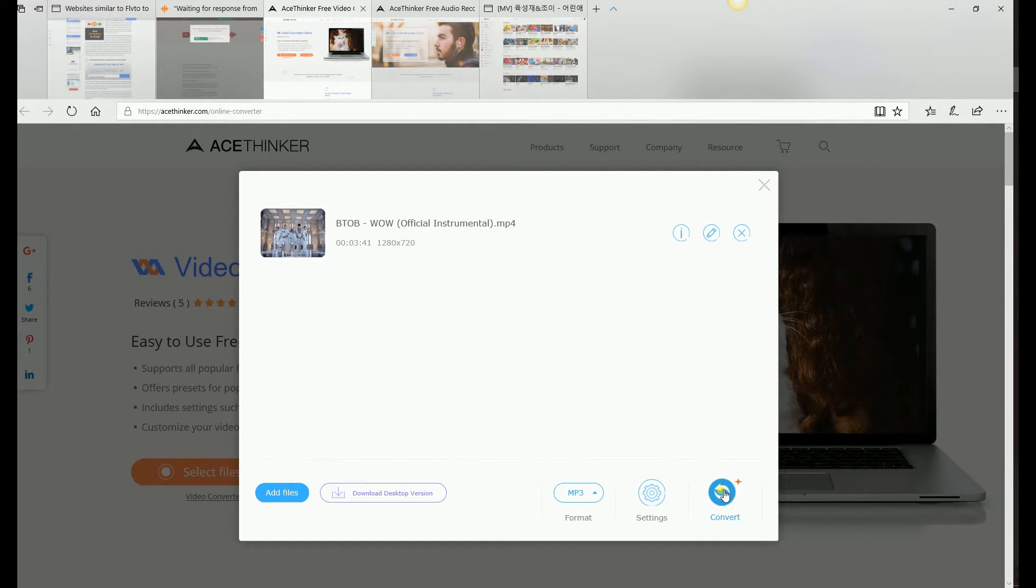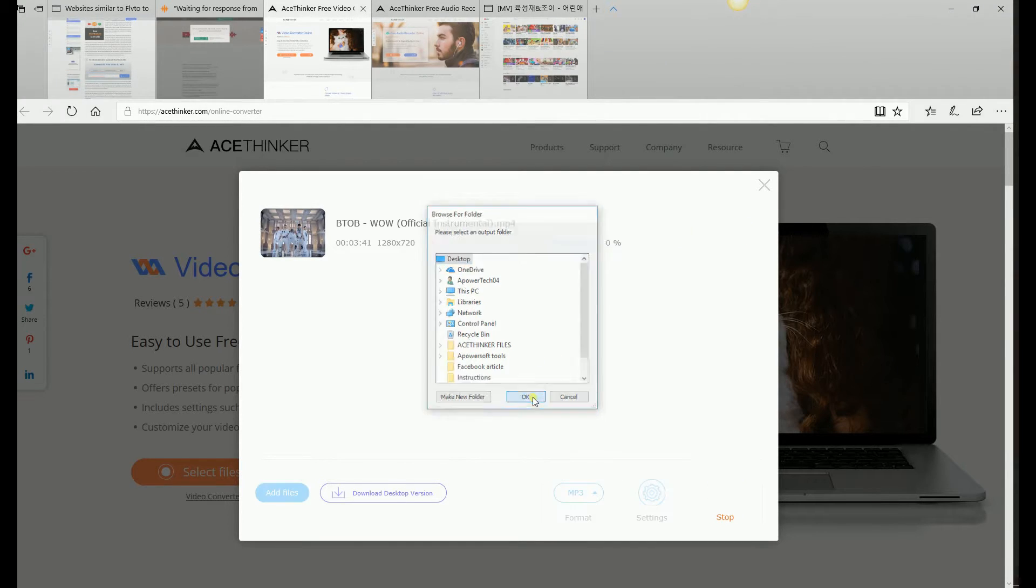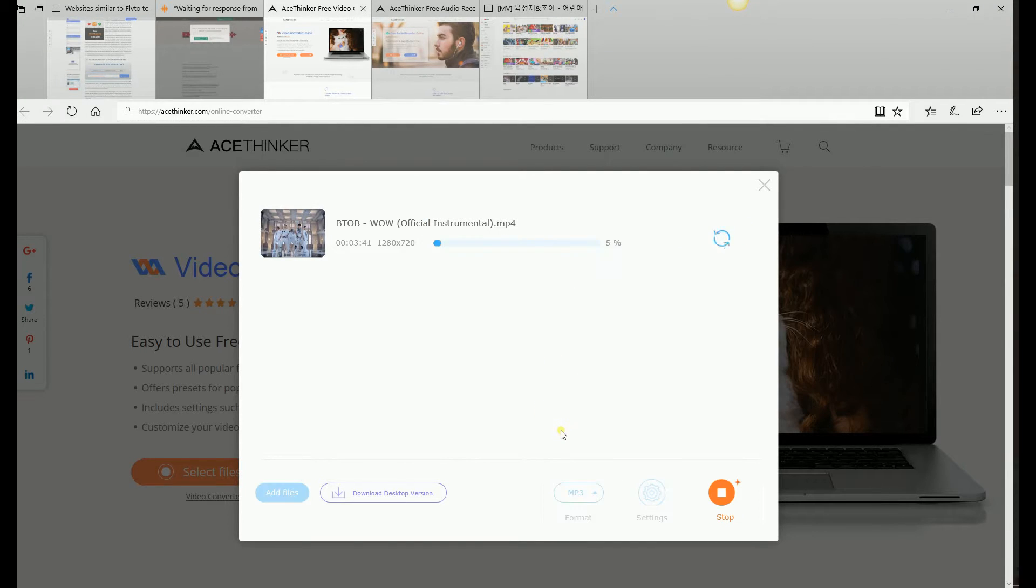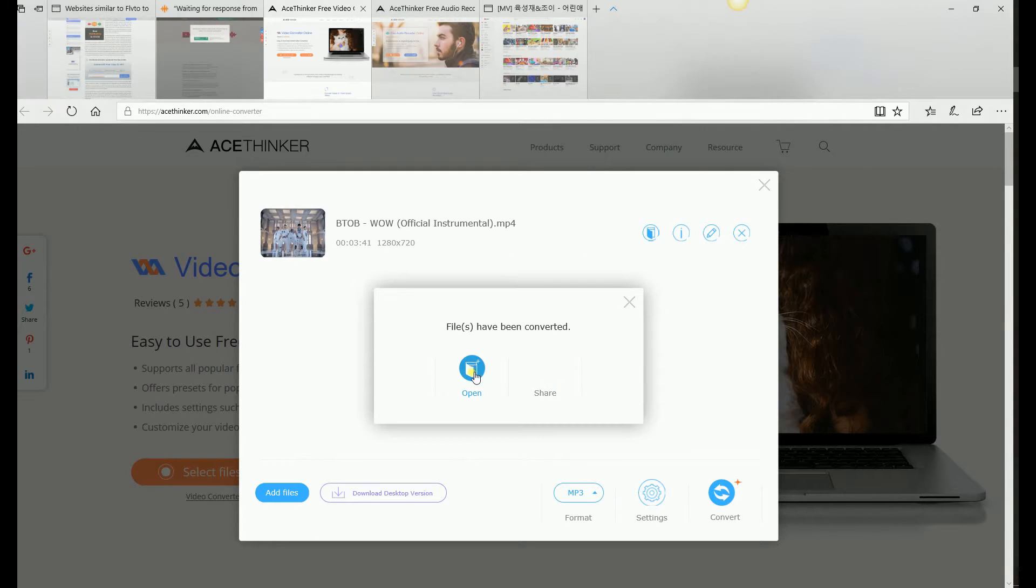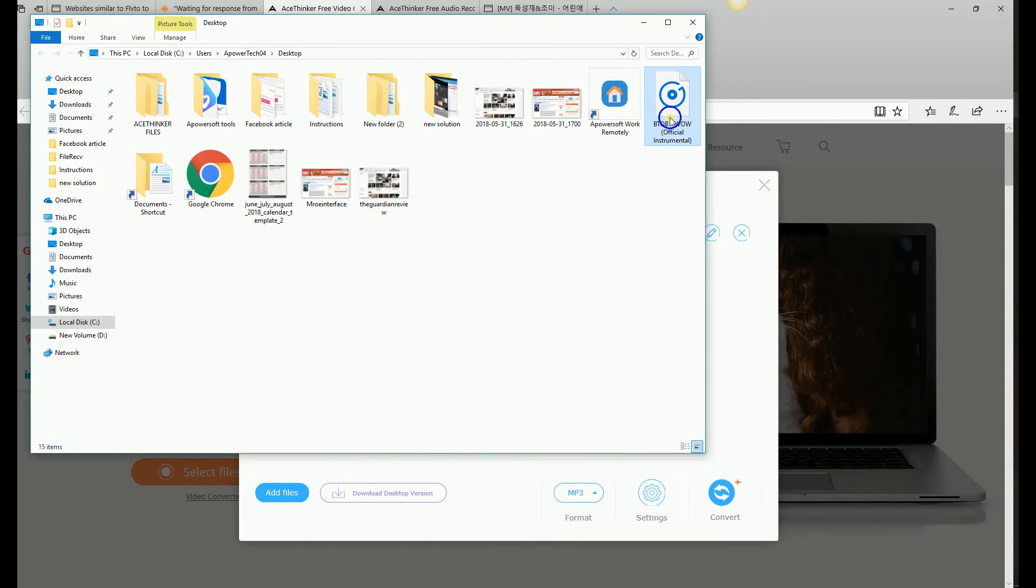Finally, click Convert and choose the file location to save it. Now let's listen to the preview.